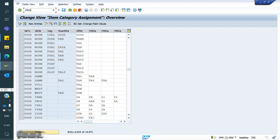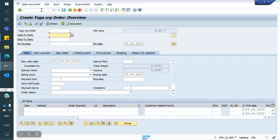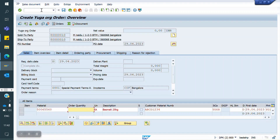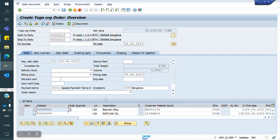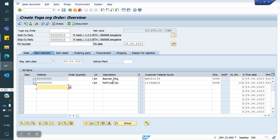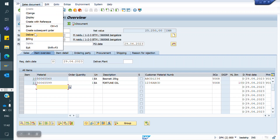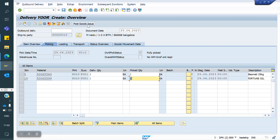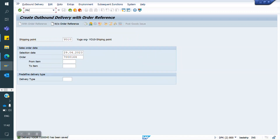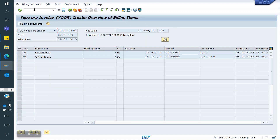Now I am creating the sales order. I copied TAN and created YOR item category. See — this is the item proposal. Now I am creating the delivery, doing the picking and PGI. Now I am creating the invoice for that sales order. Now saving.